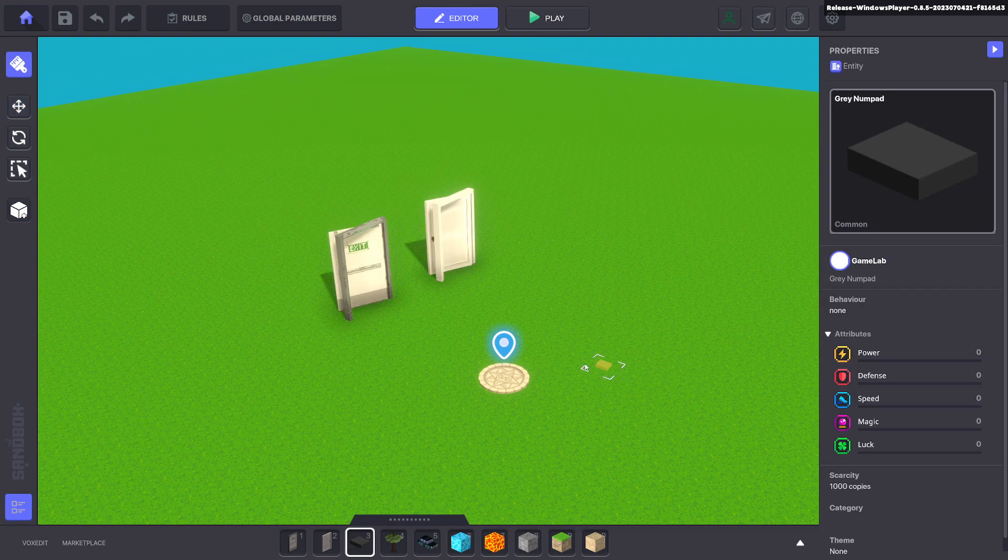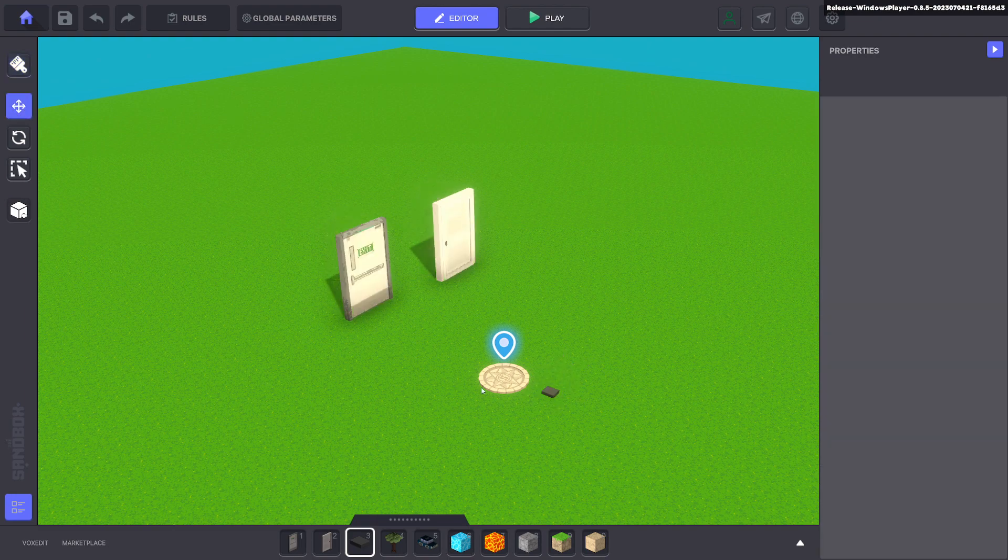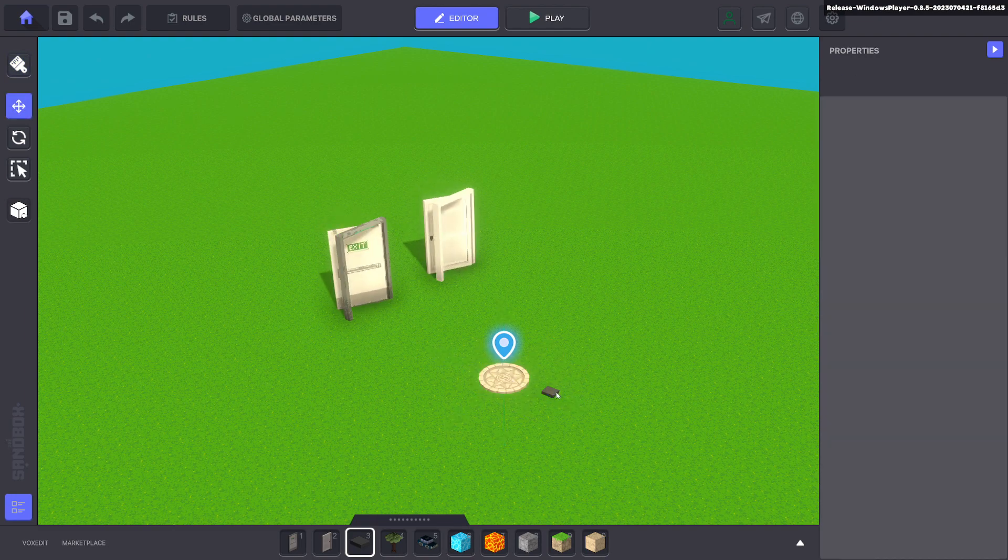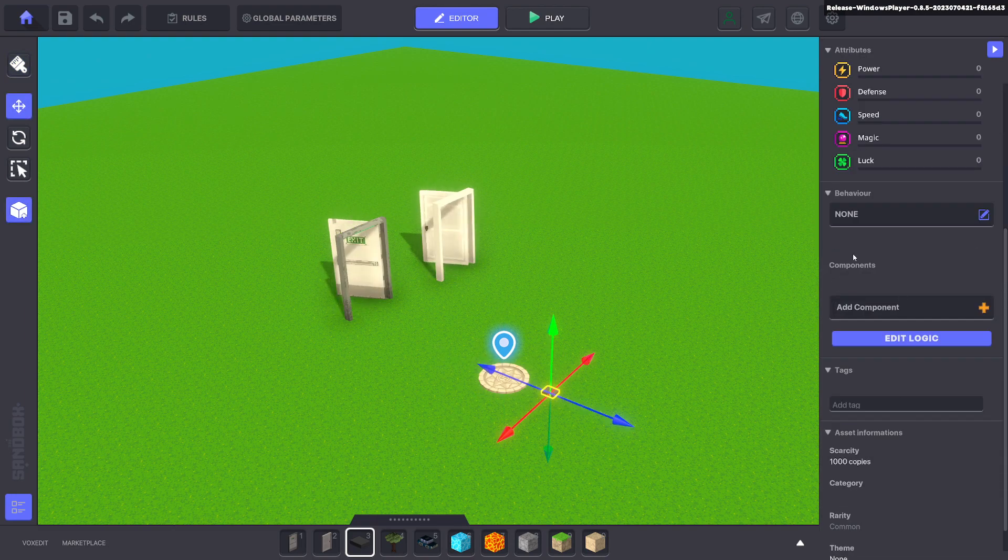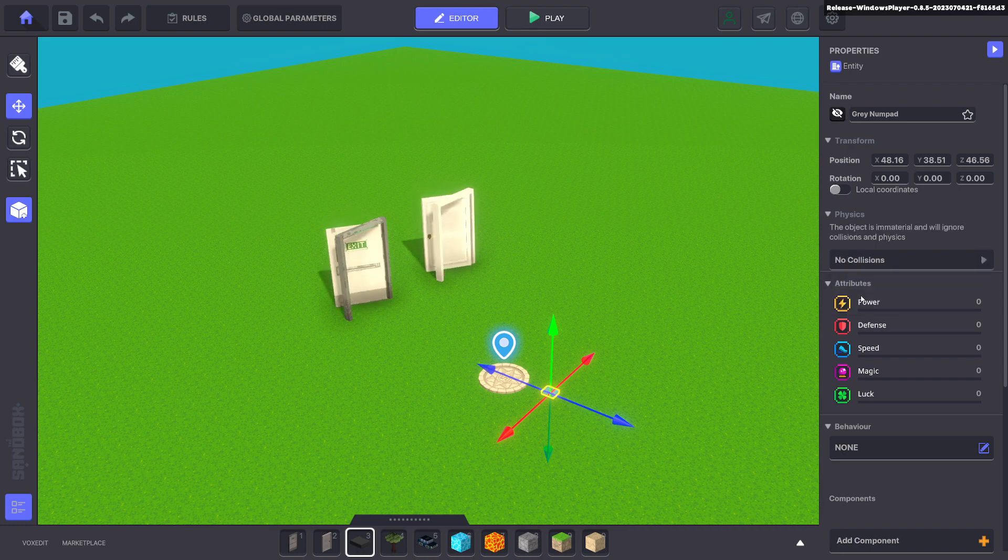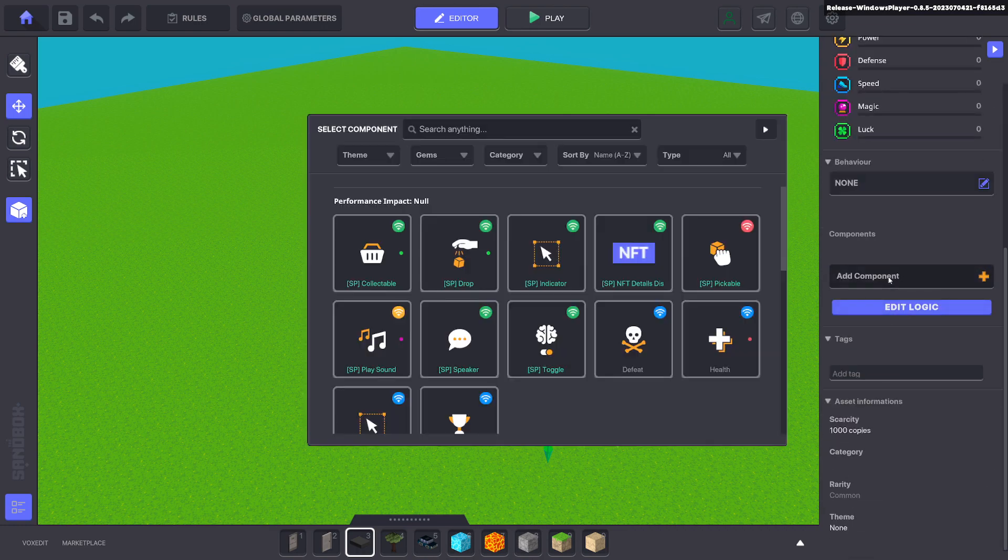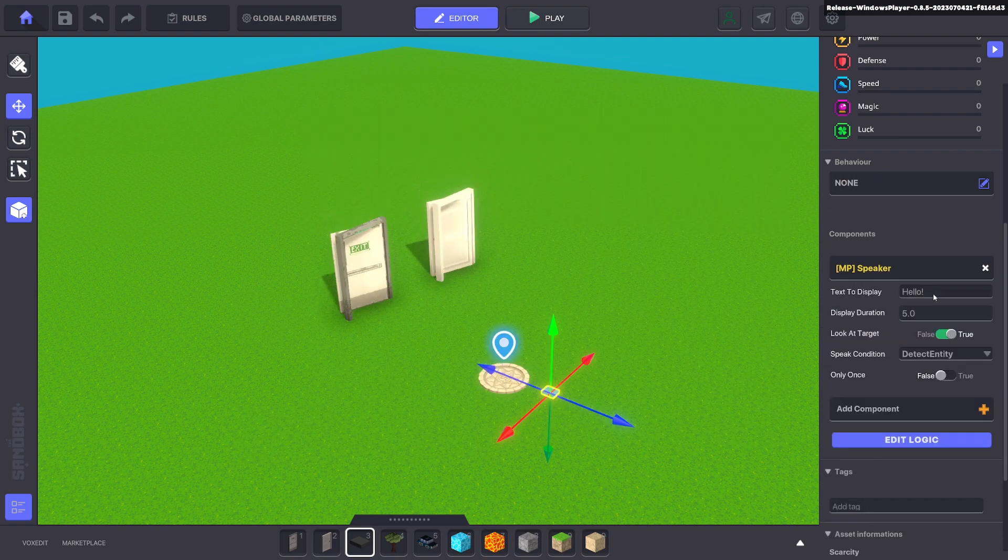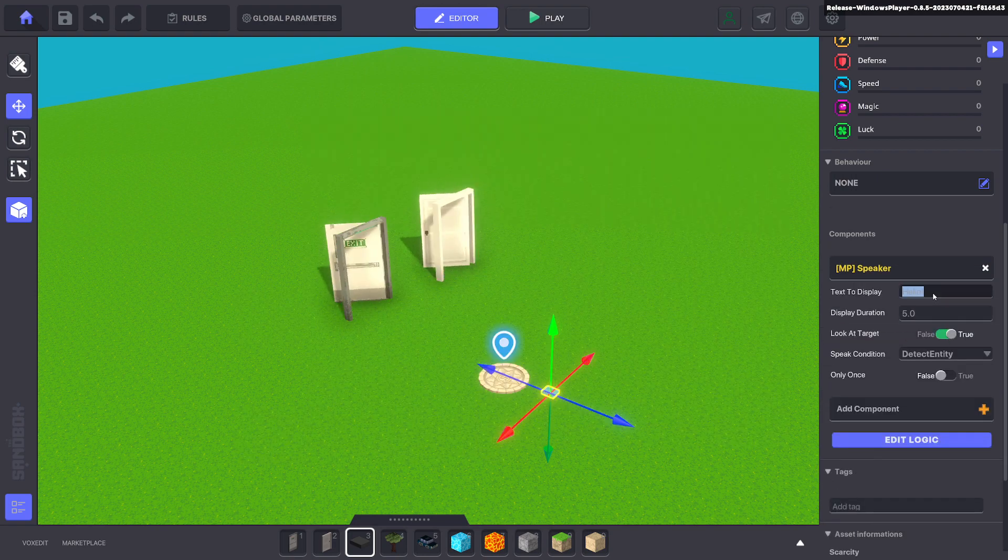Next we're gonna place a numpad next to the avatar portal. We're gonna go ahead and make it invisible and no collisions. We're gonna add a speaker component to it. That's up to you. I'll use multiplayer in this example.